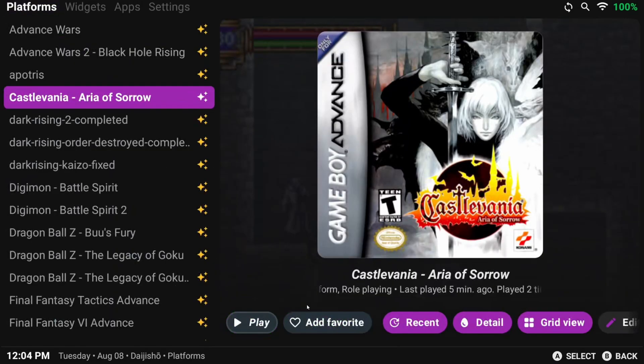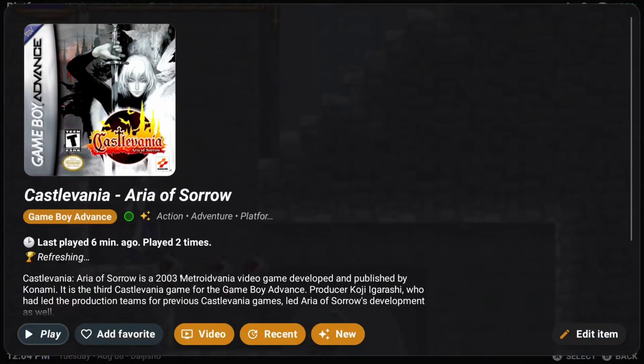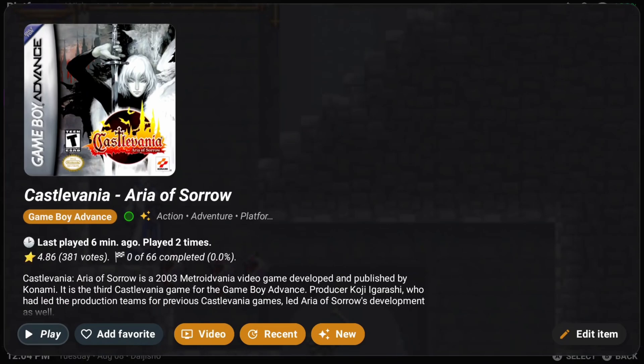Let's head back to the Platforms tab, and I'm going to head to Detail again, and it may take some time to update on your end, but I'm going to use the power of time travel here, and we can now see that Retro Achievements information has loaded. It shows you how many you've completed in that game, the percentage, and even a rating of them.